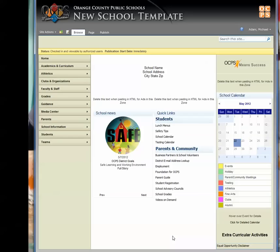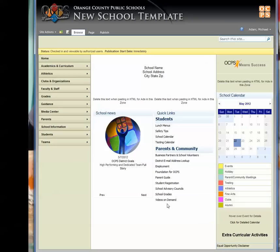All right, here's a cool one. If you wanted to take a web part, like this Summary Links web part, and you wanted to take all the information here and put it in another Summary Links web part,